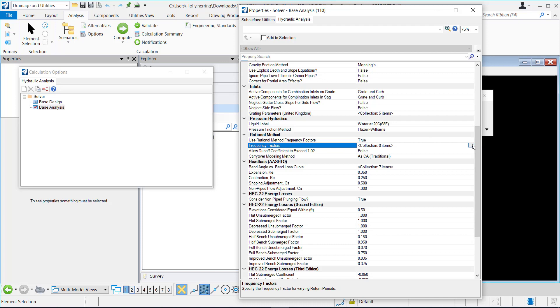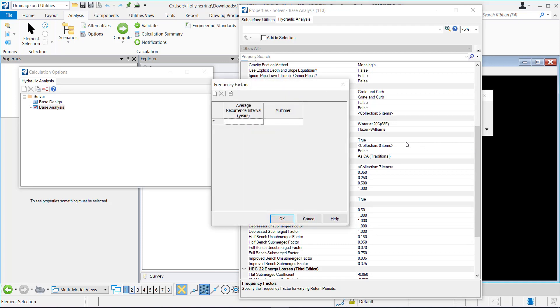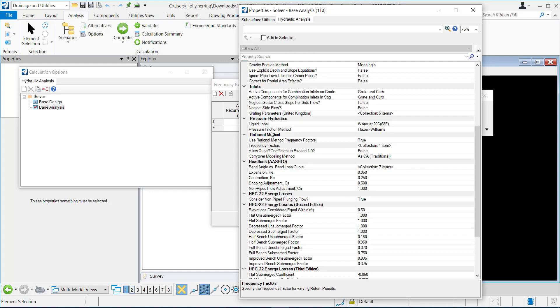I can click this ellipses right here. For average recurrence interval, let's say it's 100 year, and the multiplier will be 1.25, and I'll click OK to add it.